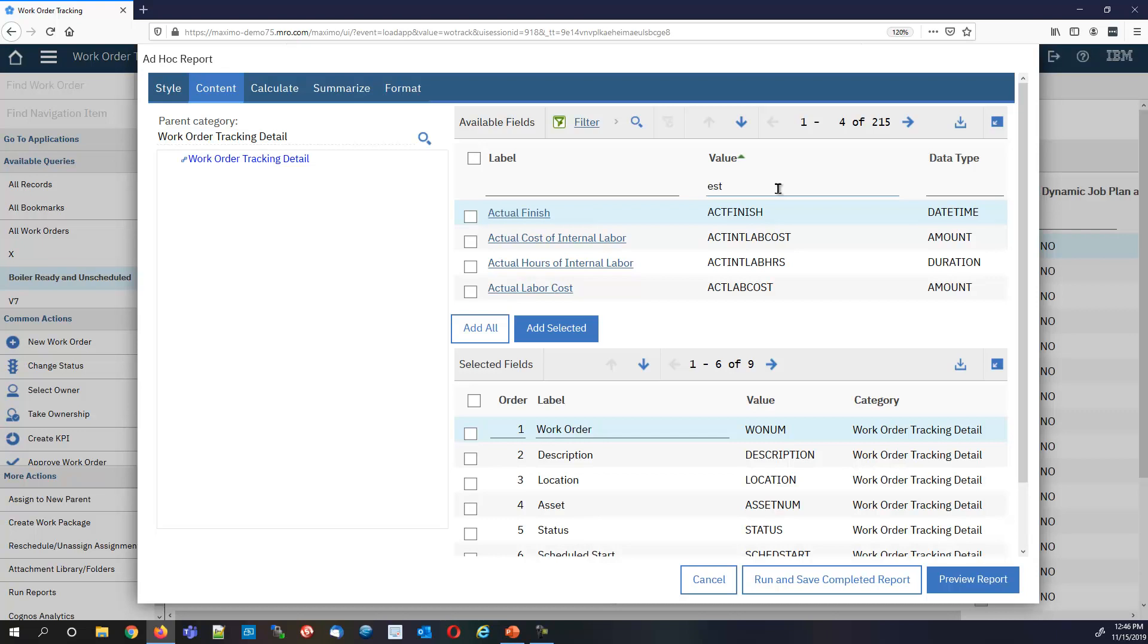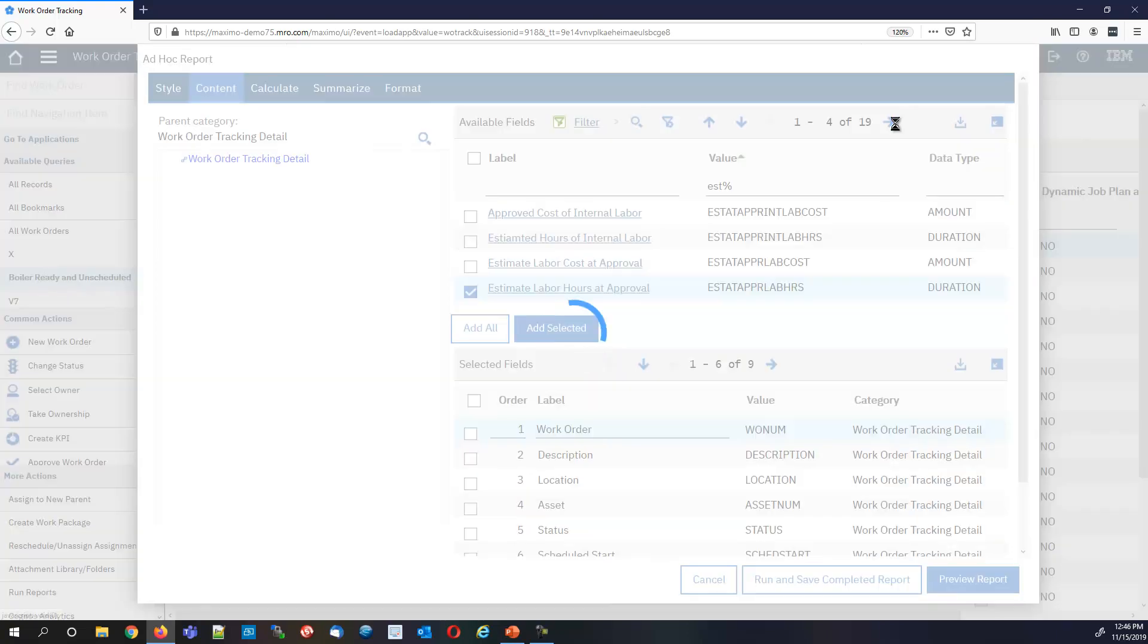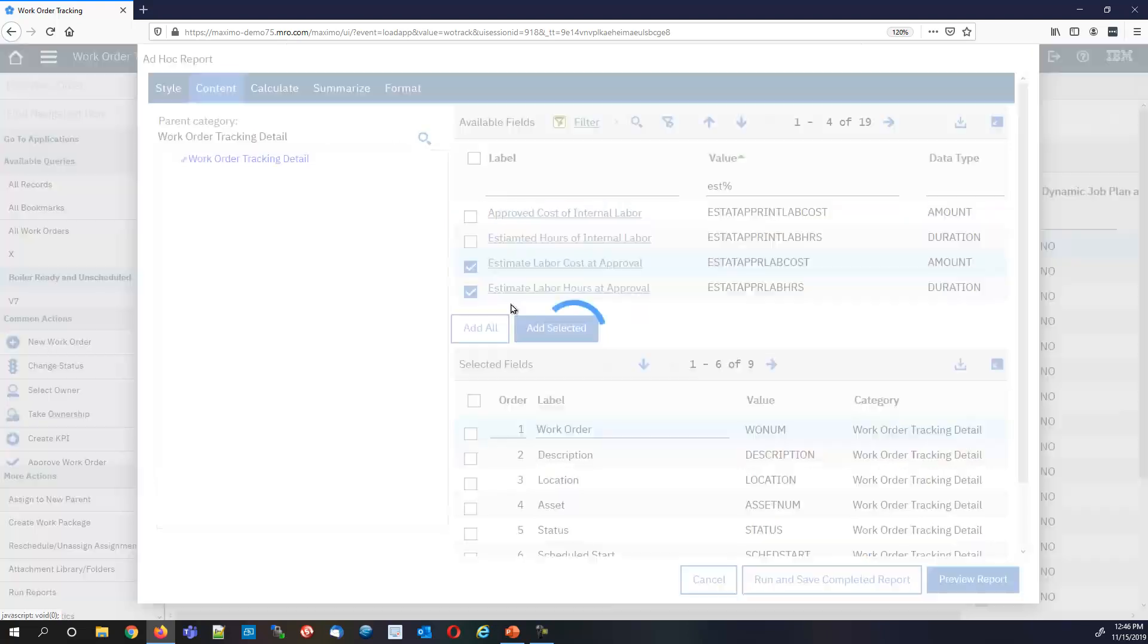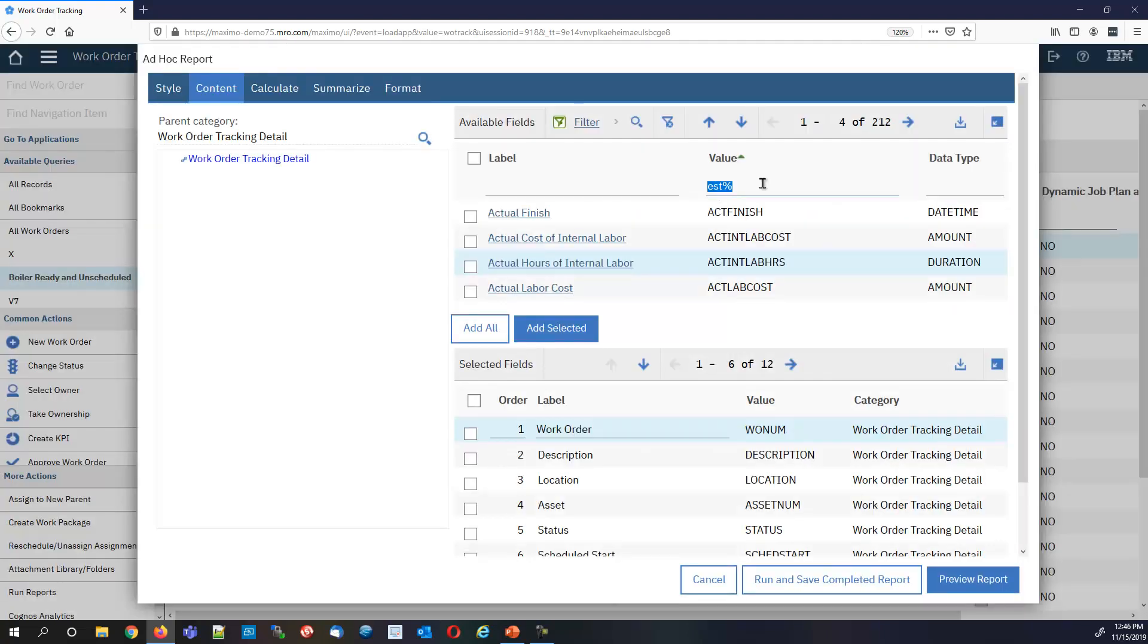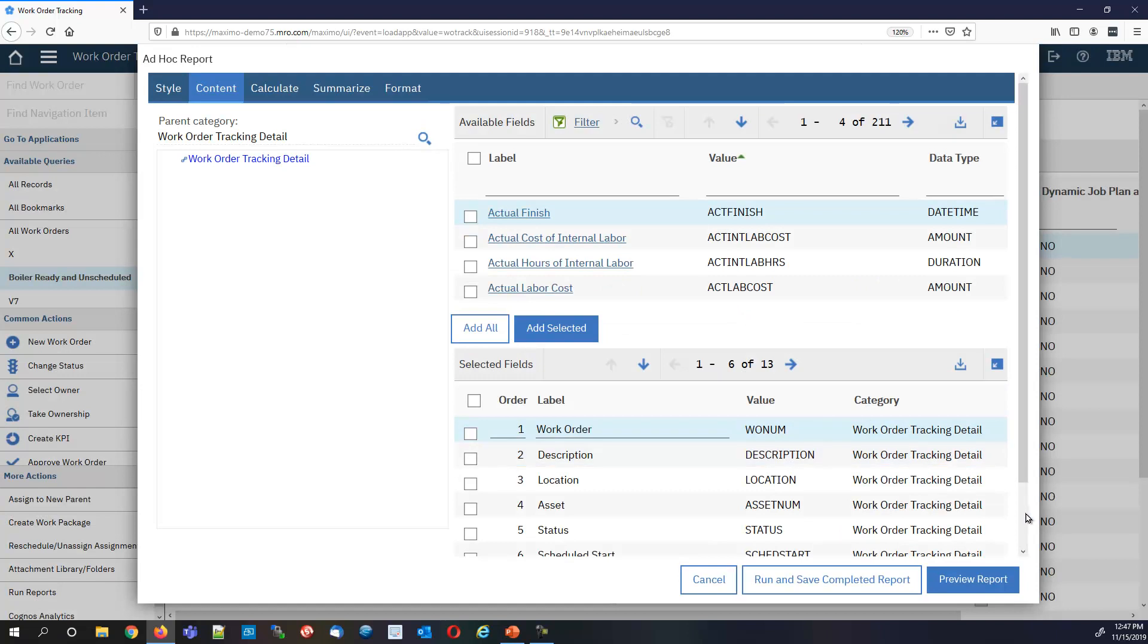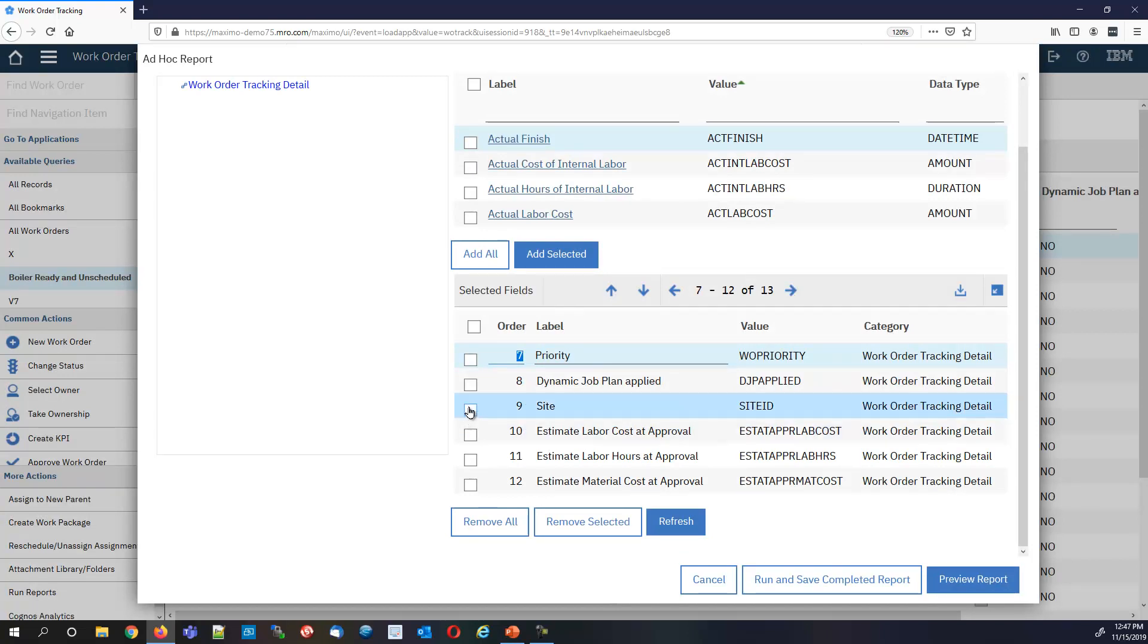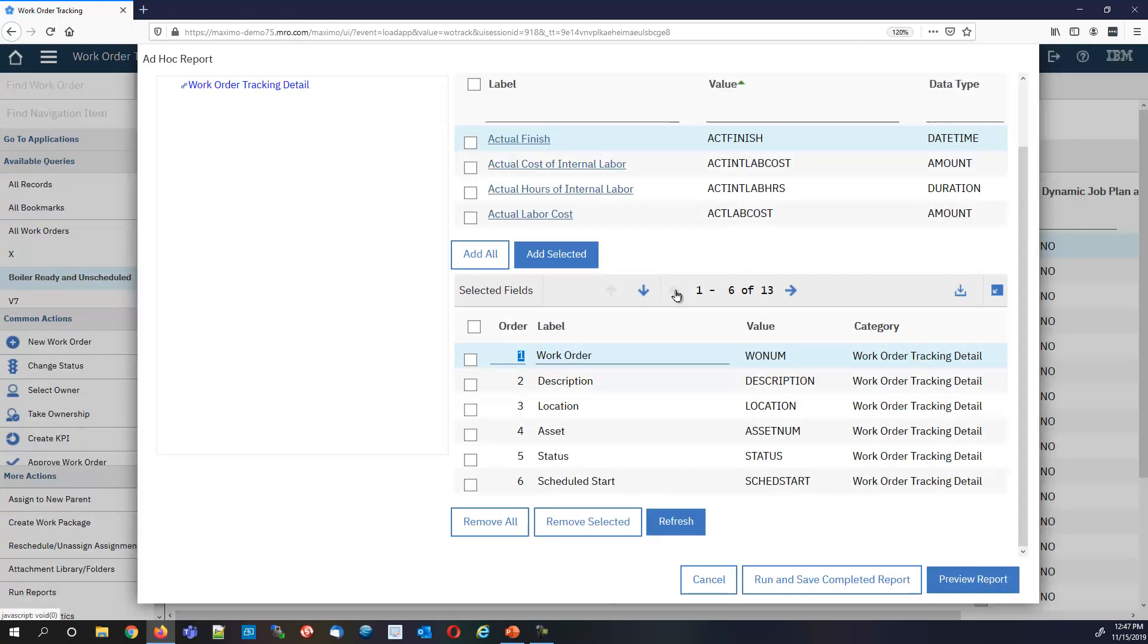We just need to get a few fields. Let's go estimate, labor hours, material cost, labor costs. Add those guys. Work type, network type, we'll add that on. We can probably remove site because it's all for one. If on the other hand you are multi-site, then you may want to keep that in. I'm not concerned about dynamic job plans or sites. I don't really need that information. I hit remove selected and my 13 goes down to 11.